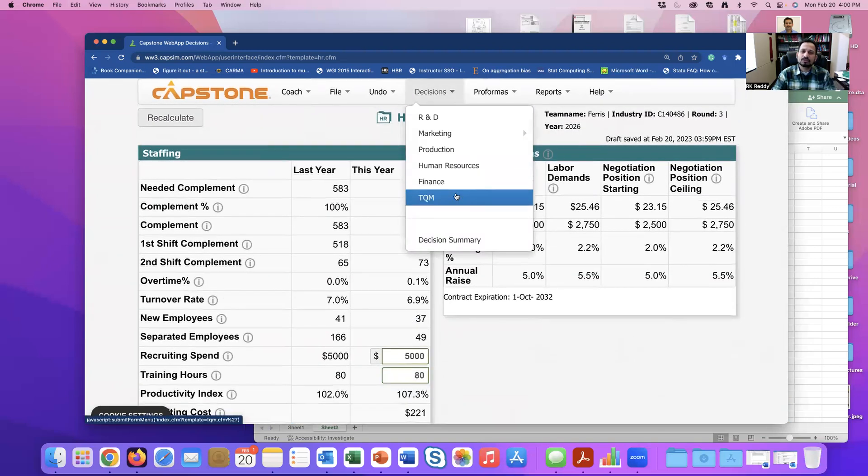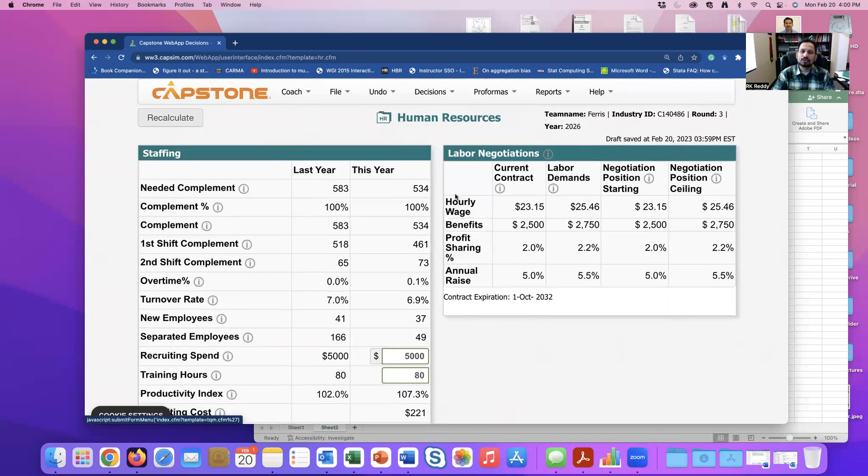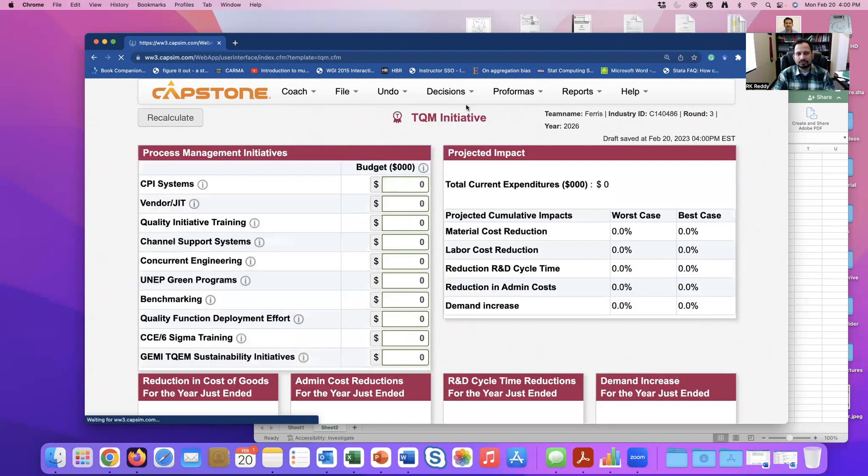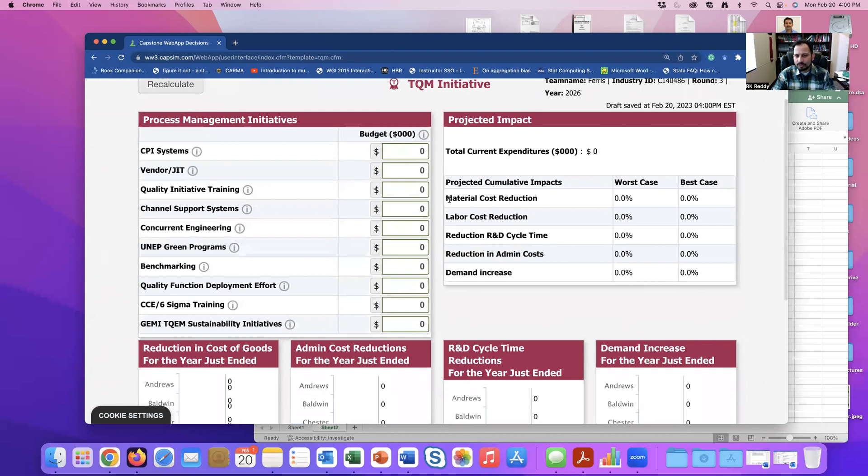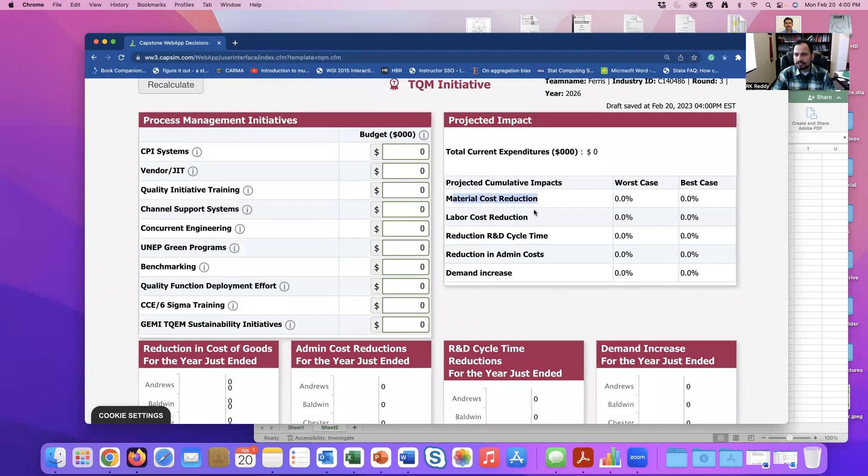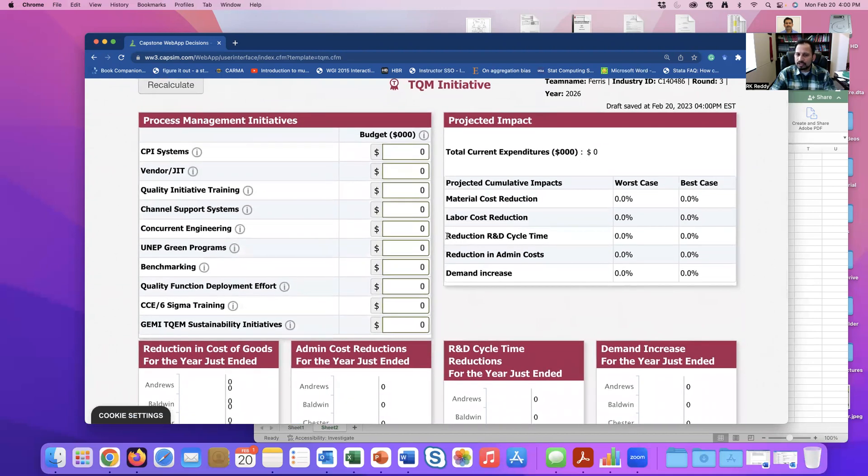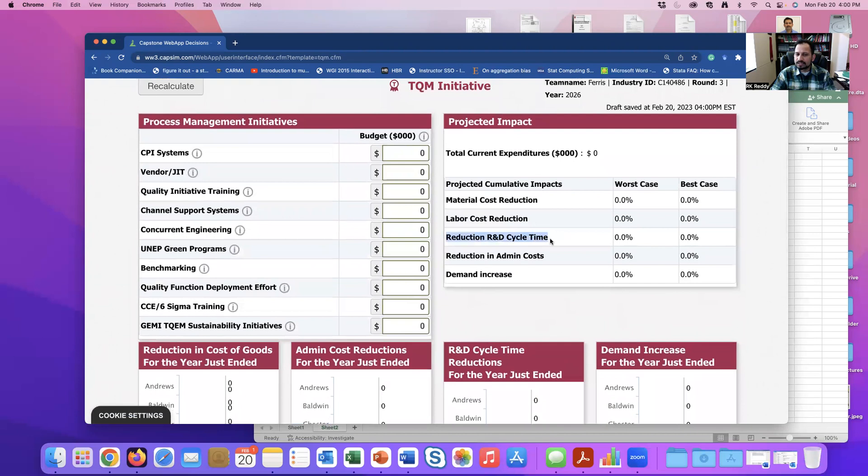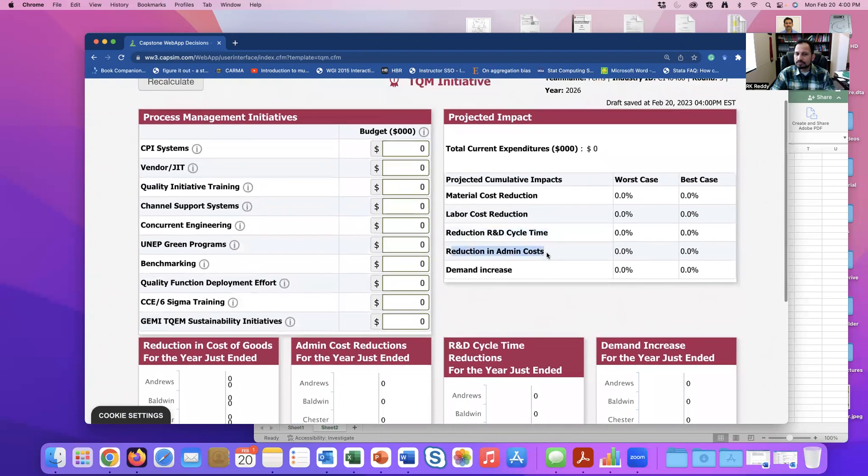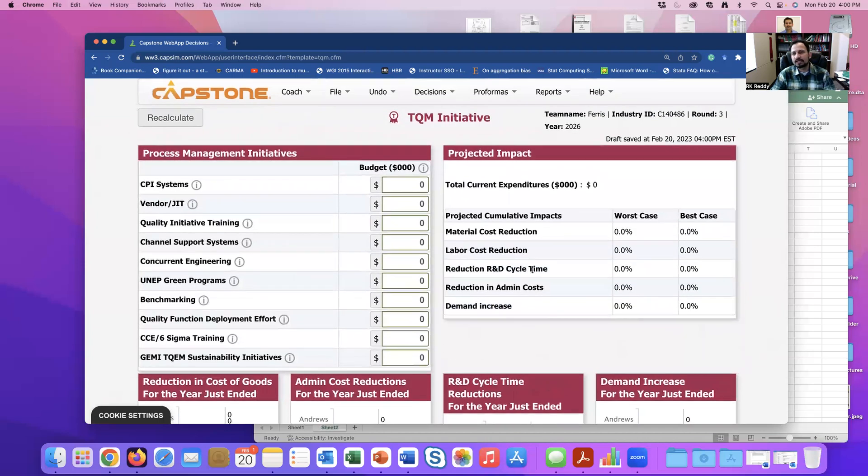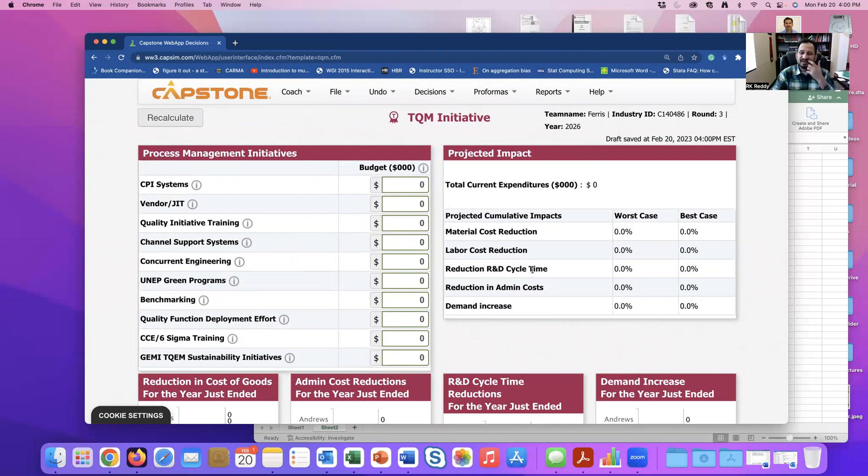Now let's look at your TQM. So when you're actually looking at TQM, you will notice that there are a few things that this actually affects. The first one being material costs, second one being labor costs, third one reduction in R&D cycle time, reduction in administrative costs, and demand increase. Now let's go back. I would say before even touching this, you should go and put in all your inputs, including your finance. Maybe not finance, but everything other than finance and TQM, put all your inputs.